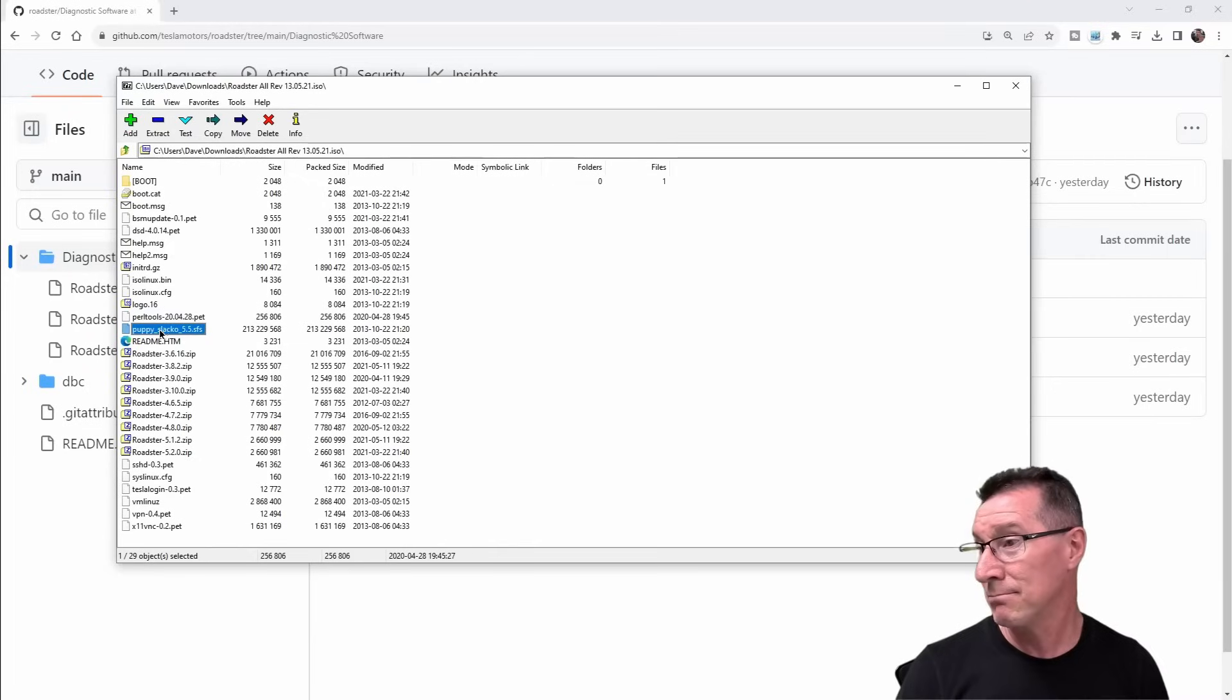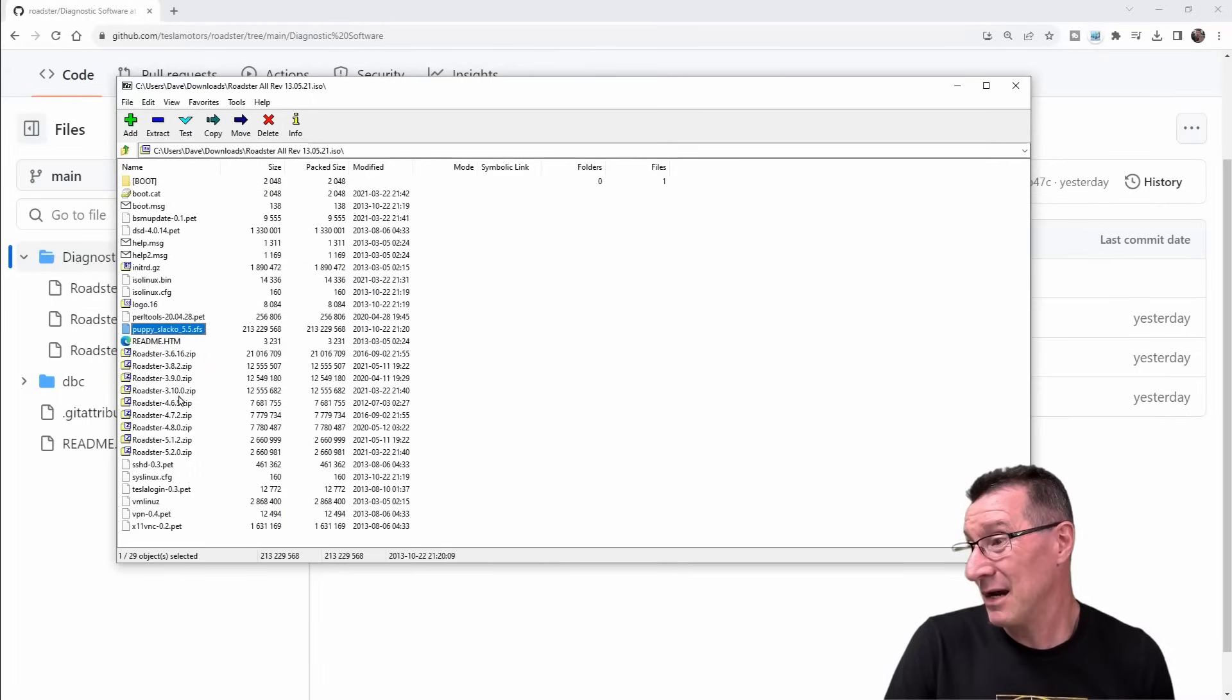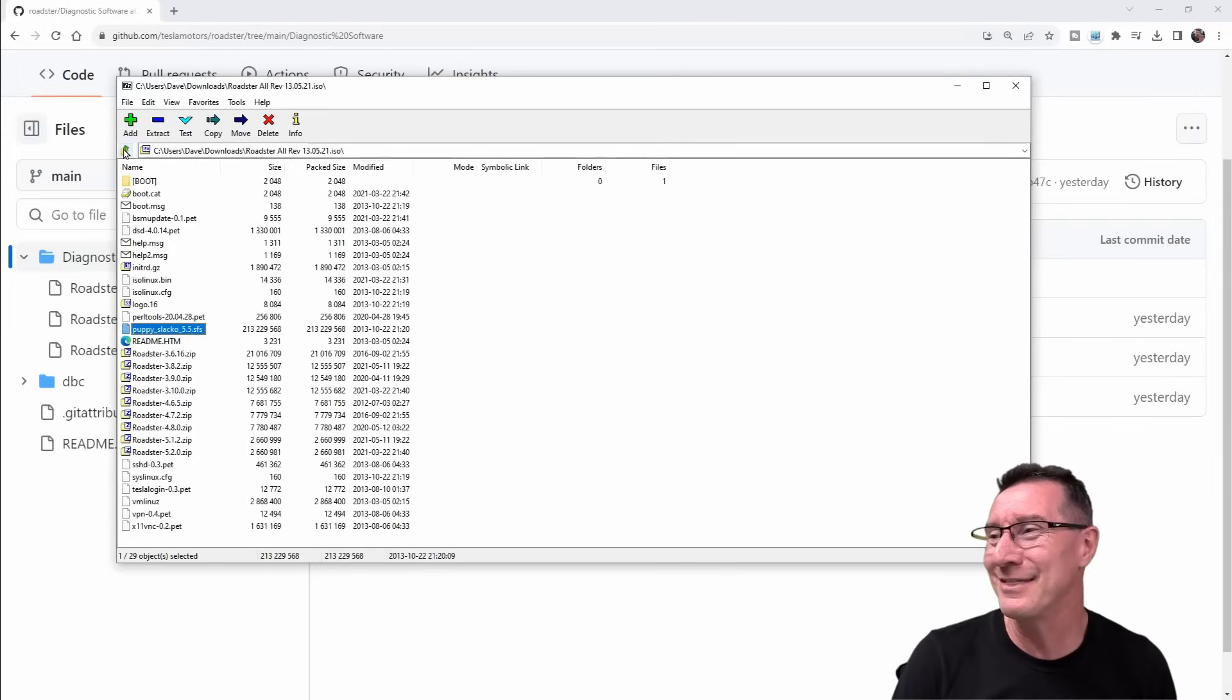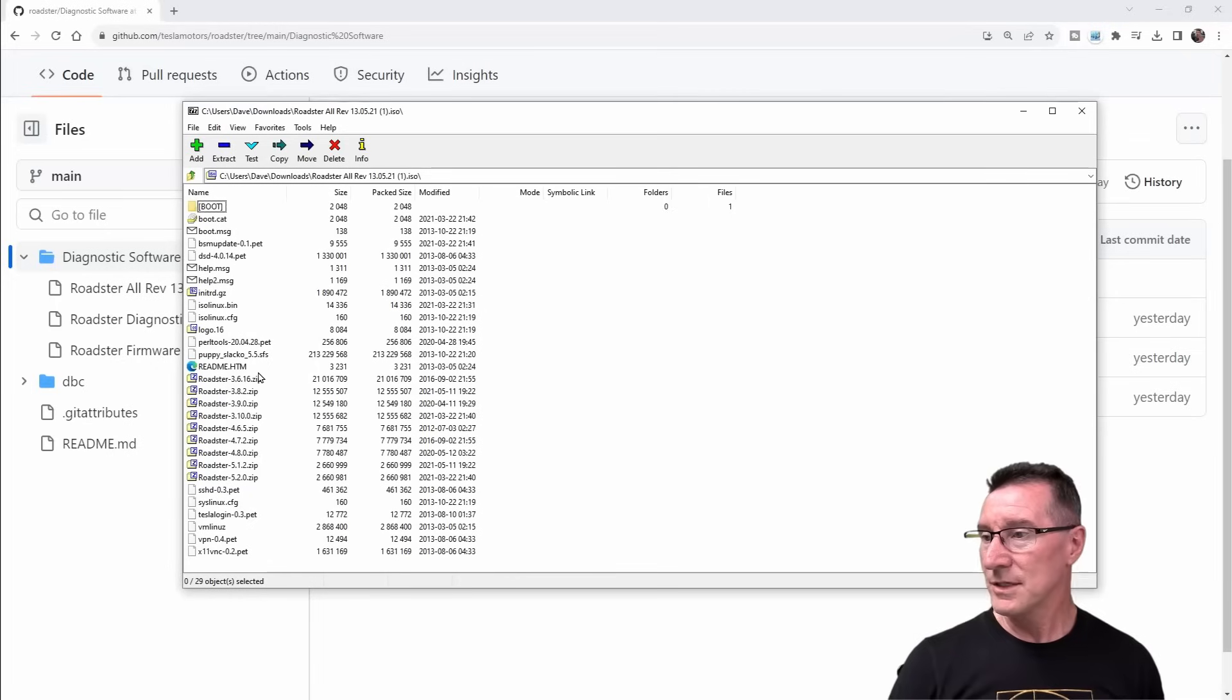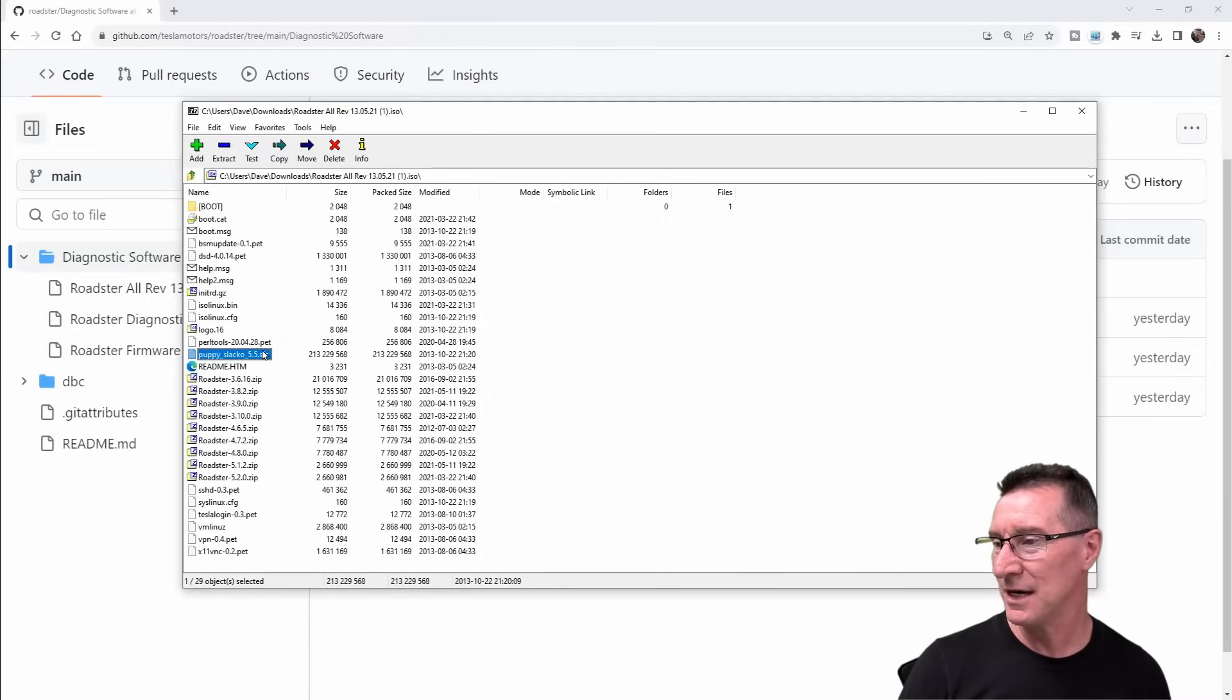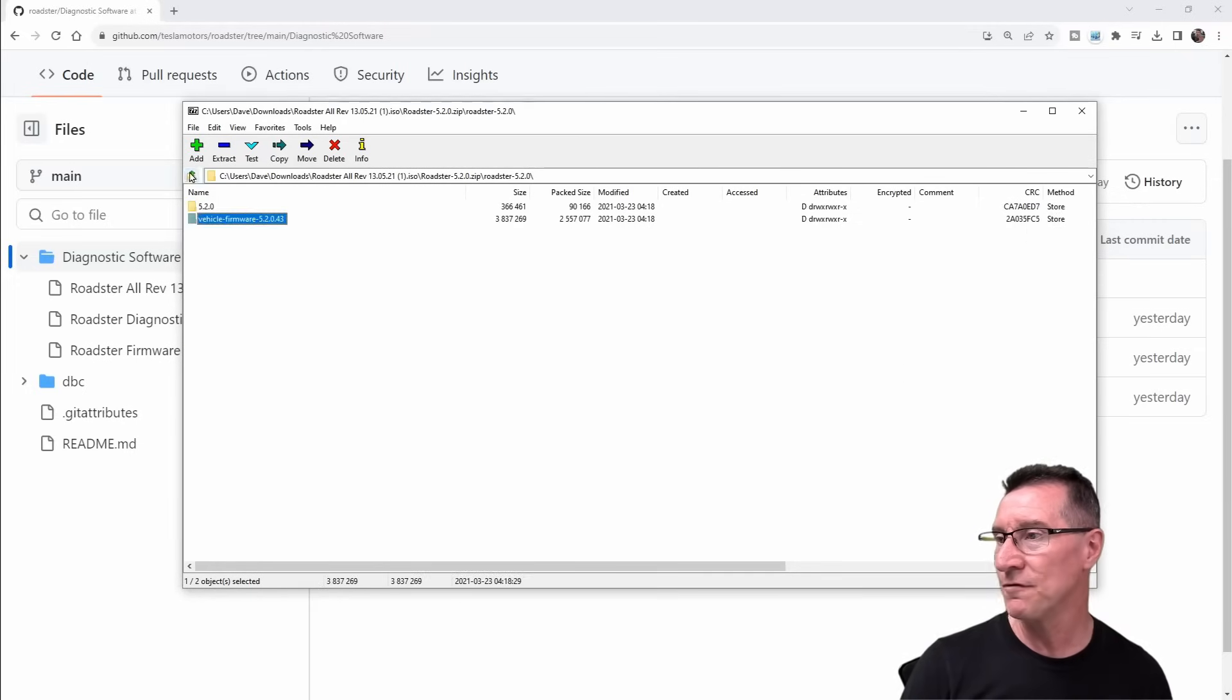Nope for the source code, unless I'm missing it. Please leave it in the comments if I have missed it, but no, I don't see the source code. I just see various firmware image files for the main processor and maybe some auxiliary processors that it has access and the ability to update to. But I don't know what is a puppy slacko. I mean that's enormous, that's most of the file size here.